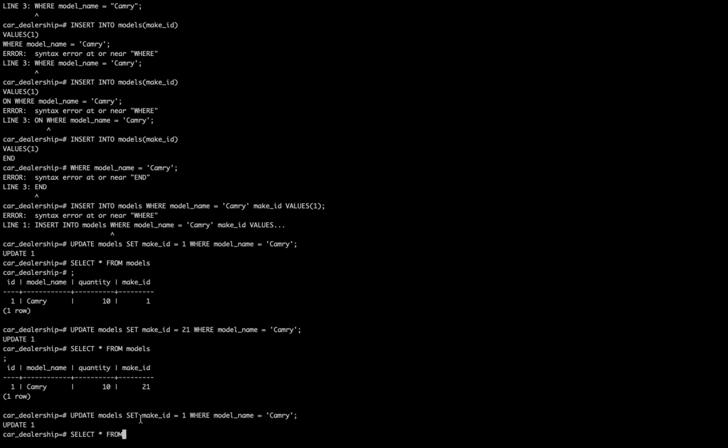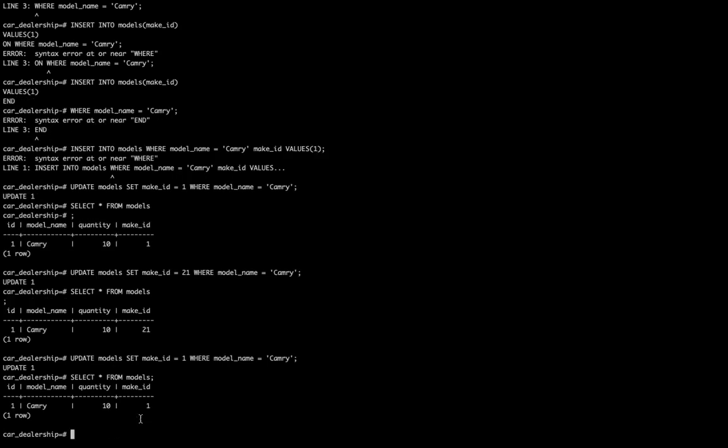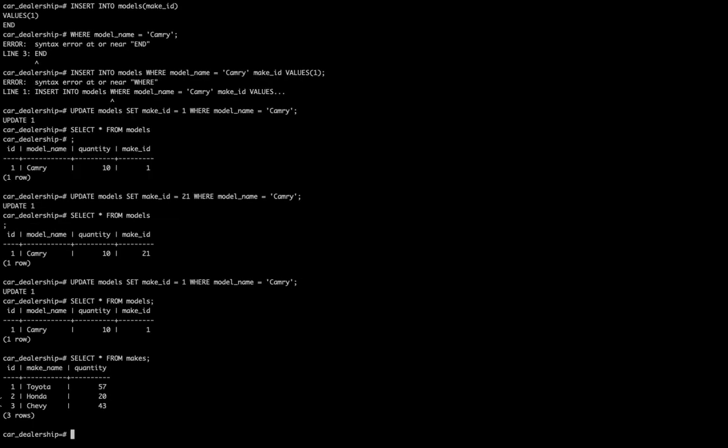You want to think through the data structure so you're associating things properly for the usage you're going to have. In this case on our website we're going to want to associate data sets where we have IDs that match. So I'm going to select all from makes. Our ID here for Toyota is the same as our make_ID inside of the model.